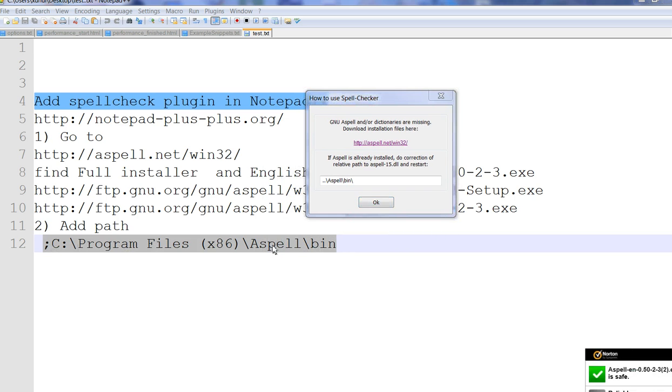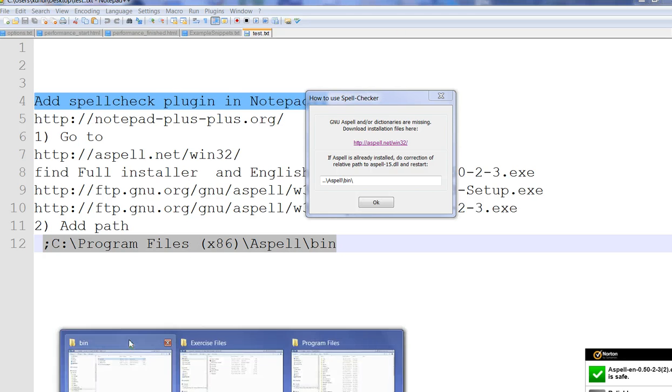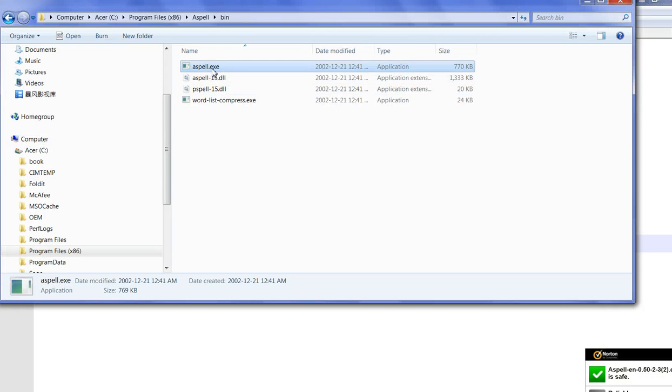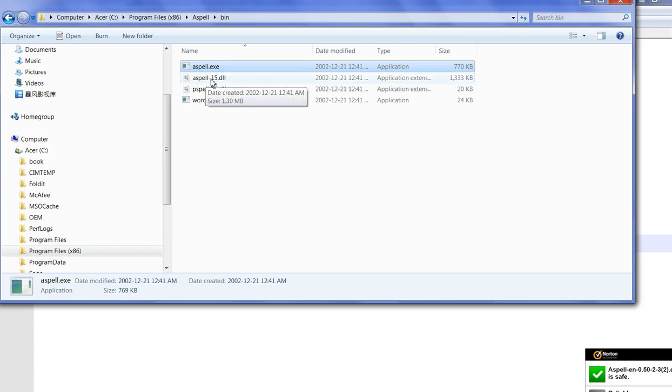How to add Aspell to the Windows path? You can verify this path here. In the Aspell bin folder, there is aspell.exe and also a DLL file.